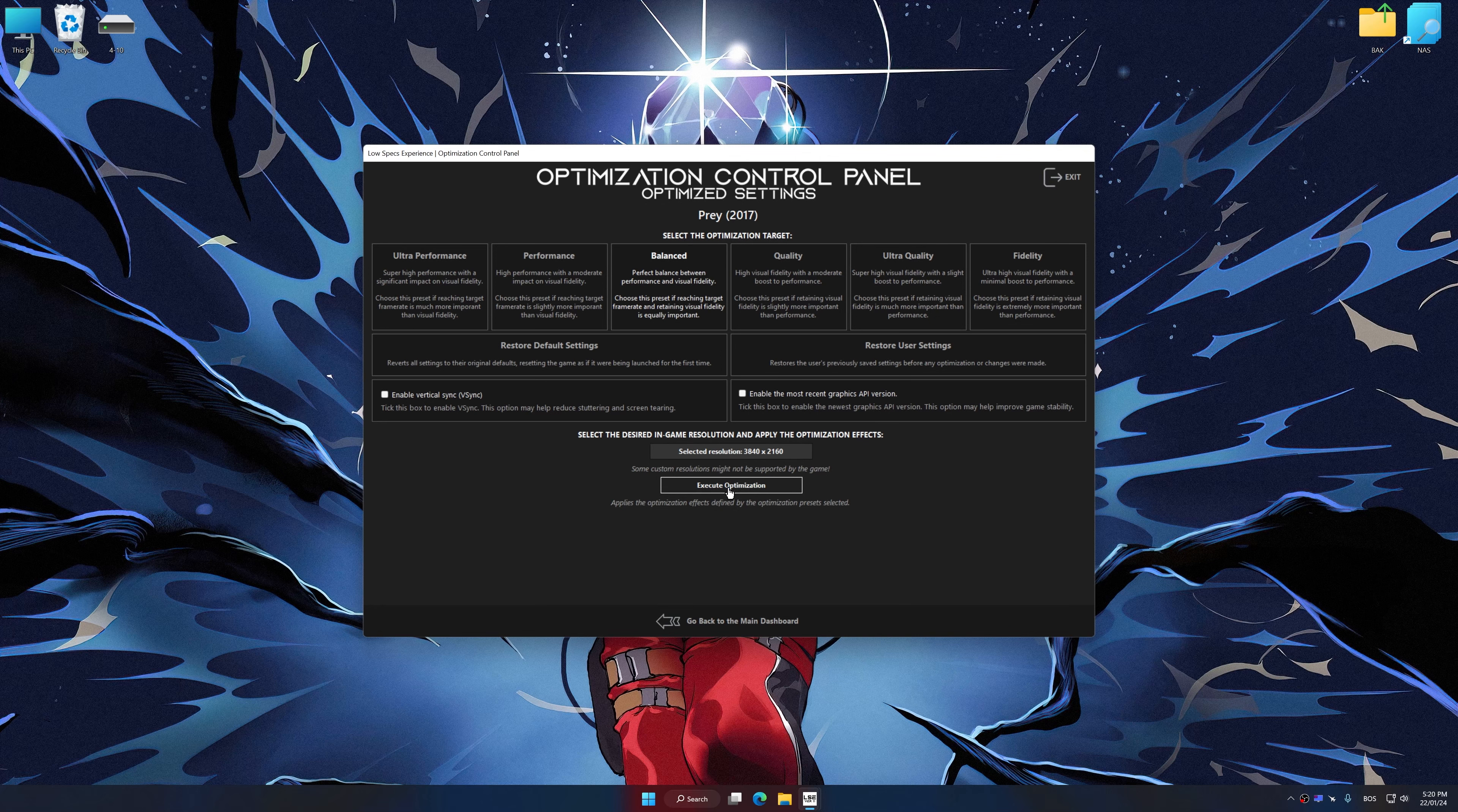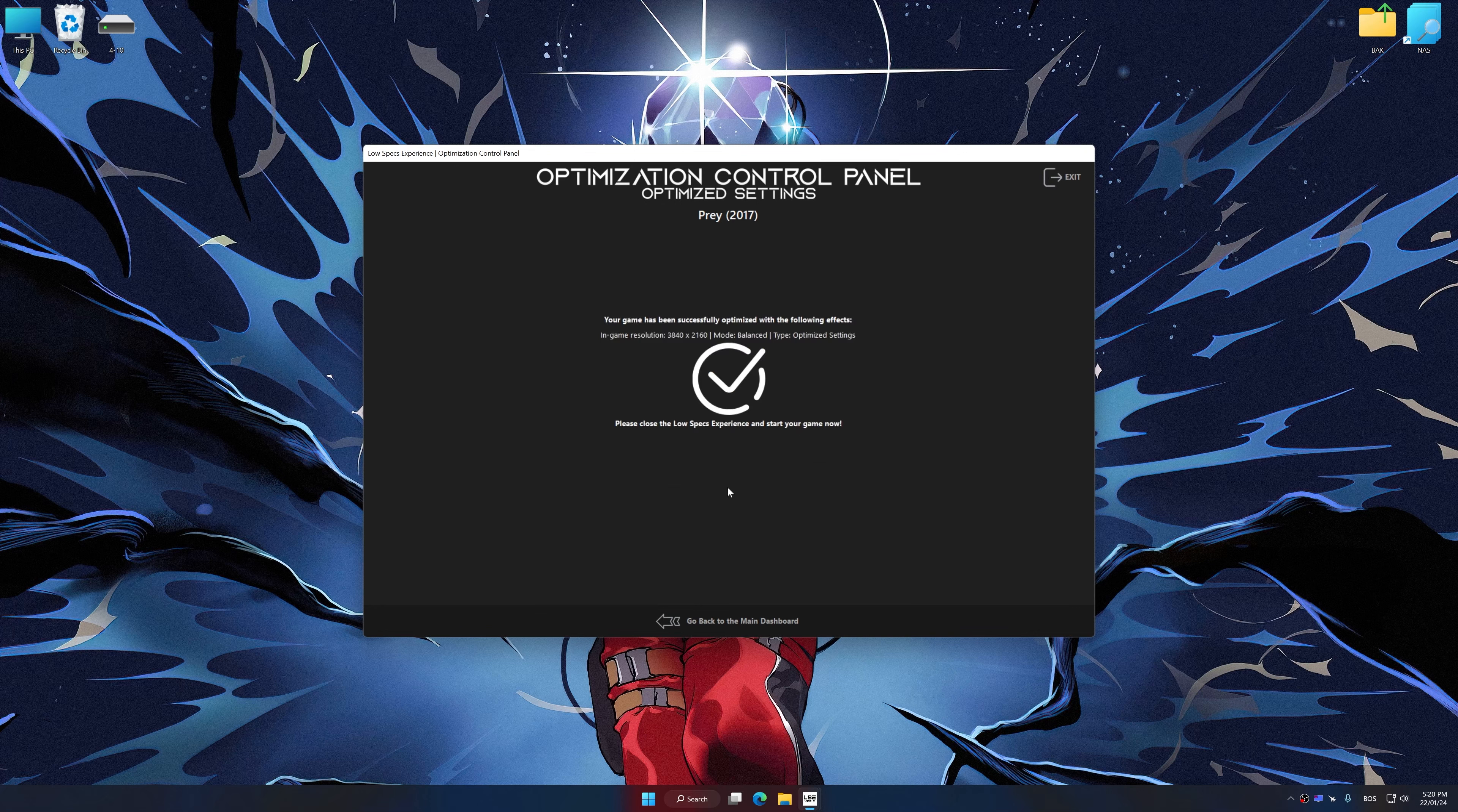And now, to apply the optimization, press the execute optimization button and then start your game.